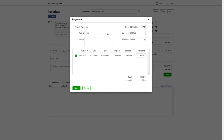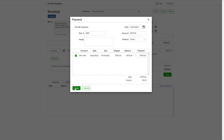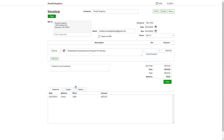Here, let's record a payment for the full amount. Just select the method of payment and save. You'll see the invoice is marked as paid.